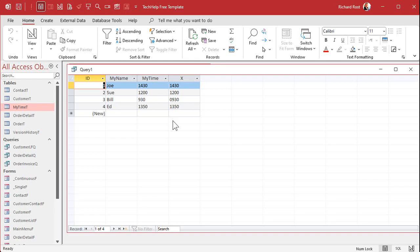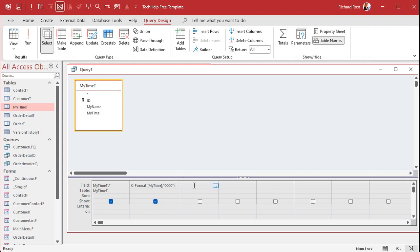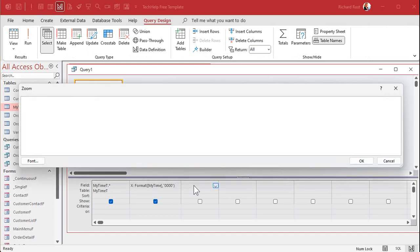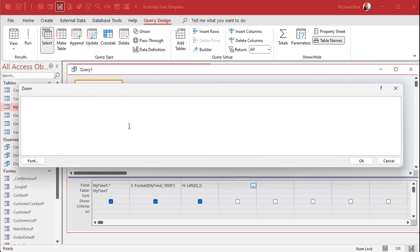Now that we've got this as always four characters, we can break it apart into hours and minutes. Come in here — H is going to be Left([X], 2) to give me the left two characters. For minutes, the next field — note that in Access M means month, so I'll use N for minutes — that's going to be Right([X], 2).